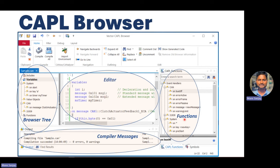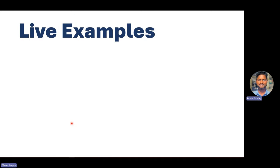There is also a CAPL functions window showing ready-made event handlers — you just drag them into the editor and write your code. The compiler window shows whether your code contains any warnings or errors when you hit compile. This is very useful before running your CAPL scripting: you need to compile your code, look for errors and warnings, rectify them, and then go online.